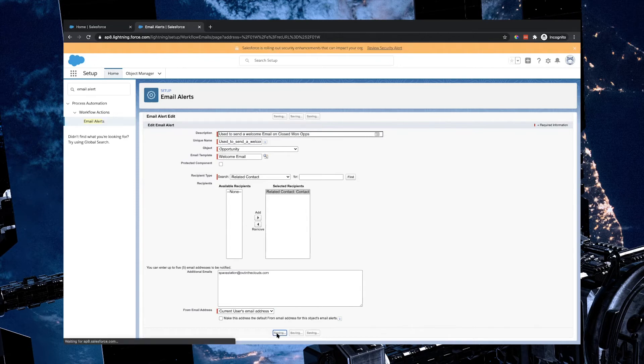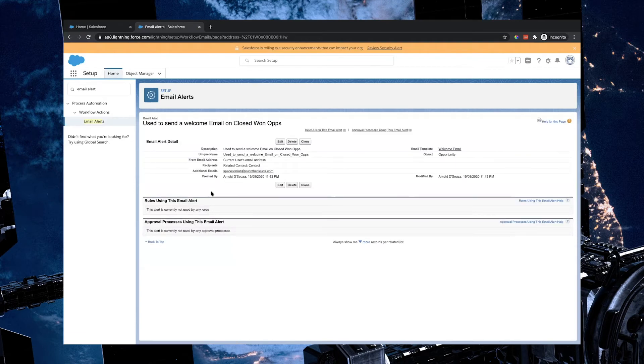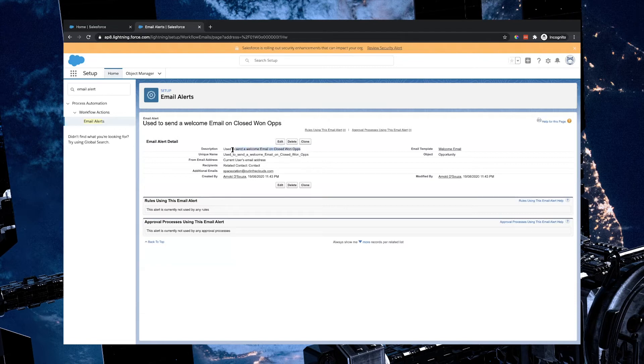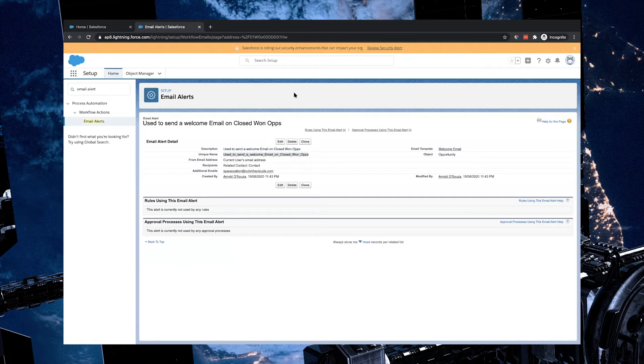I'm going to click Save. Once I do that, you'll notice that the email alert has in fact been created. It's called used to send a welcome email to closed won ops. So I'm just going to copy that description over as well. I'm actually going to copy the unique name to make it easier. Great, so we've got our two components. We've got the email content and we've created the email alert that'll fire off that email content. We have an identifier that we've set up to make sure that we know the email has in fact been sent or not.